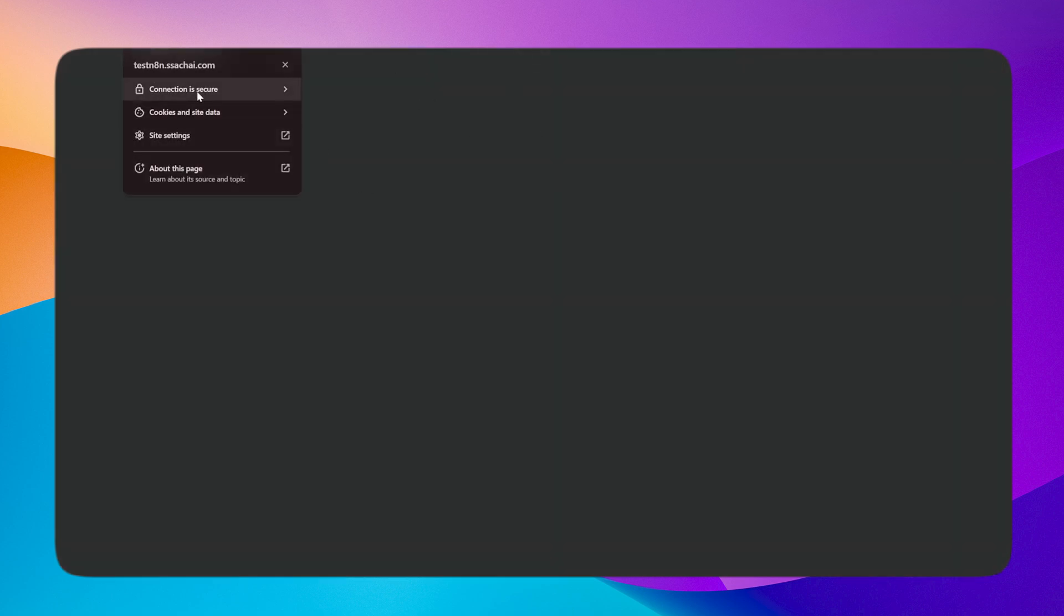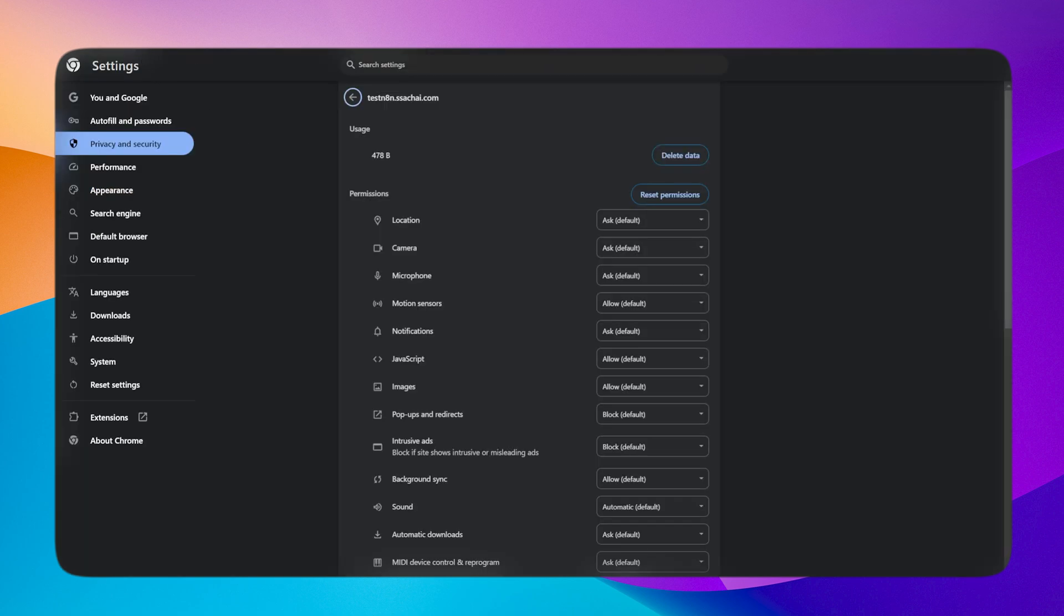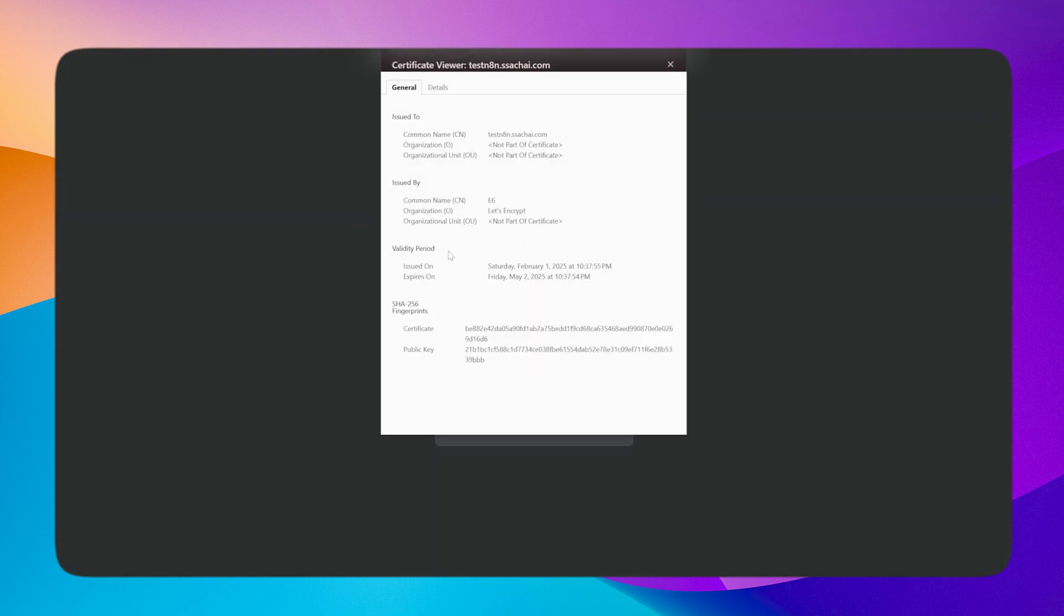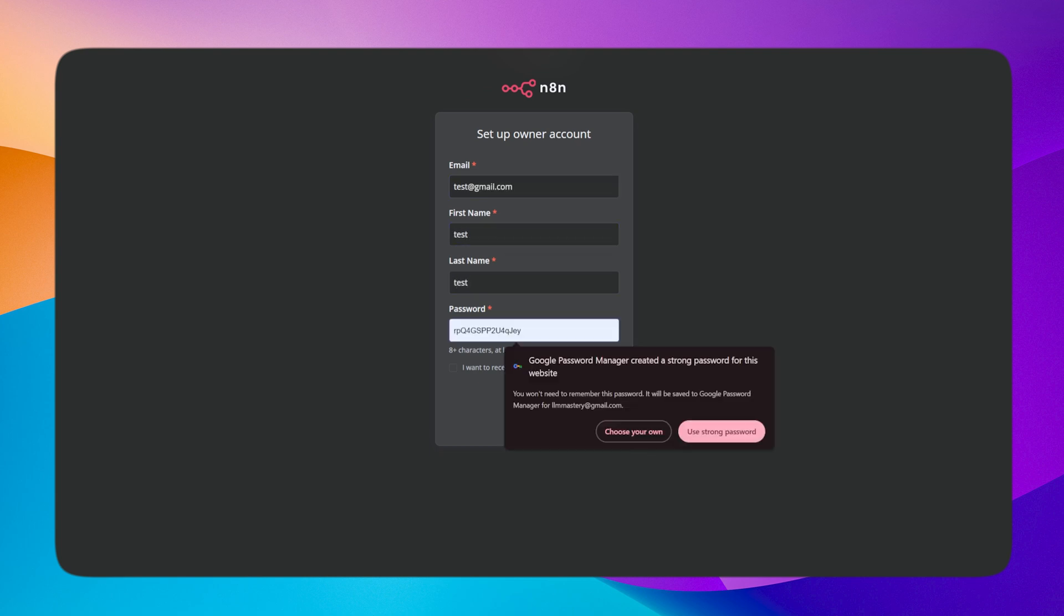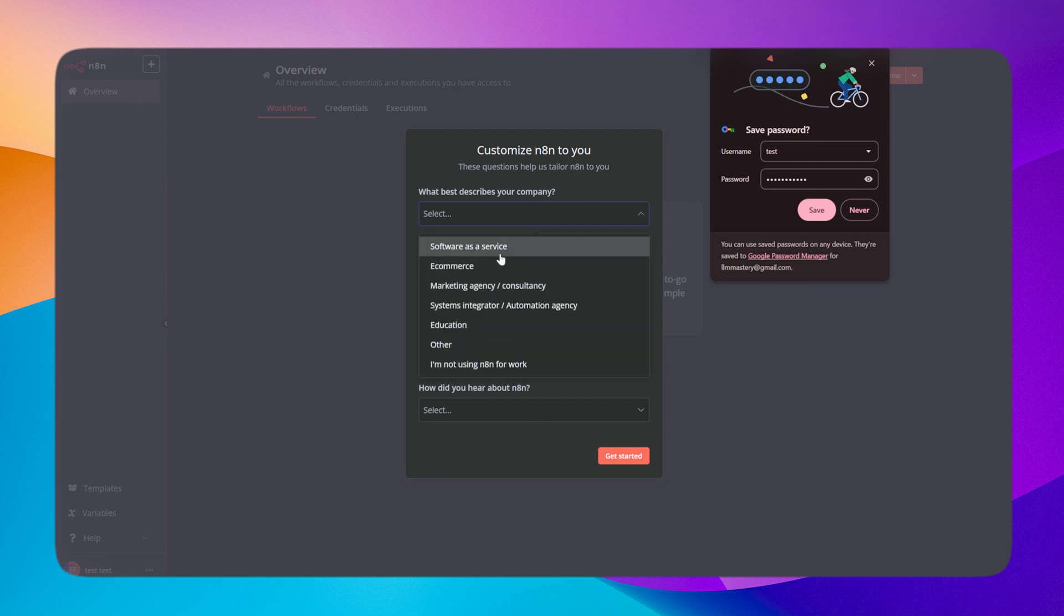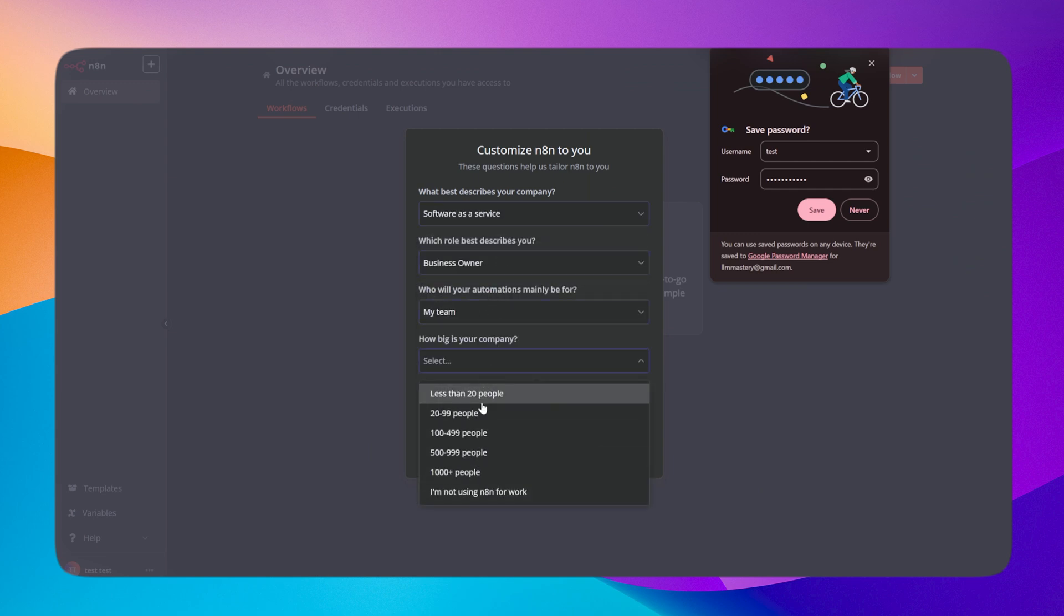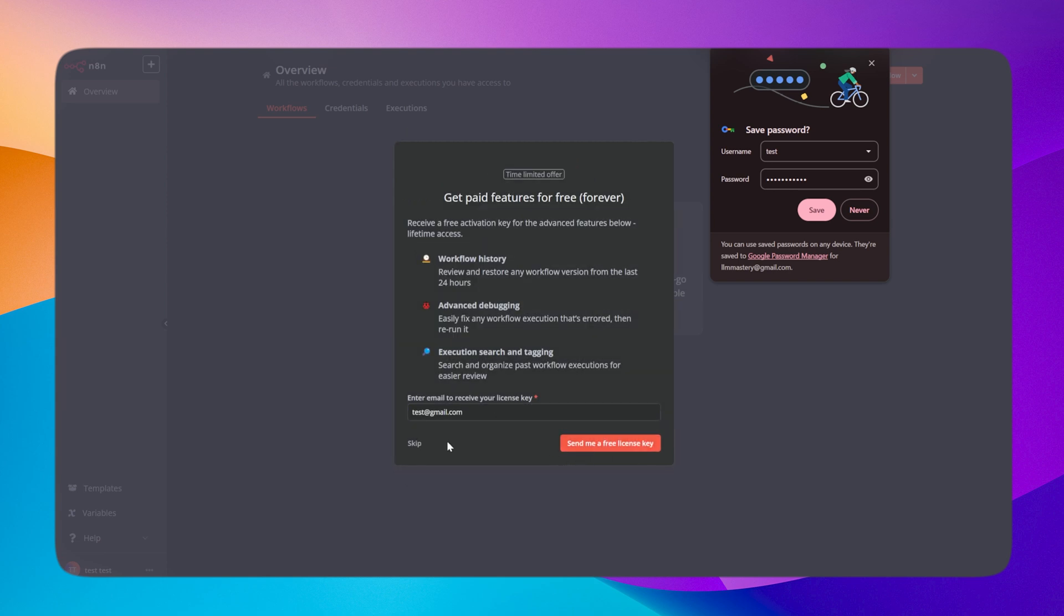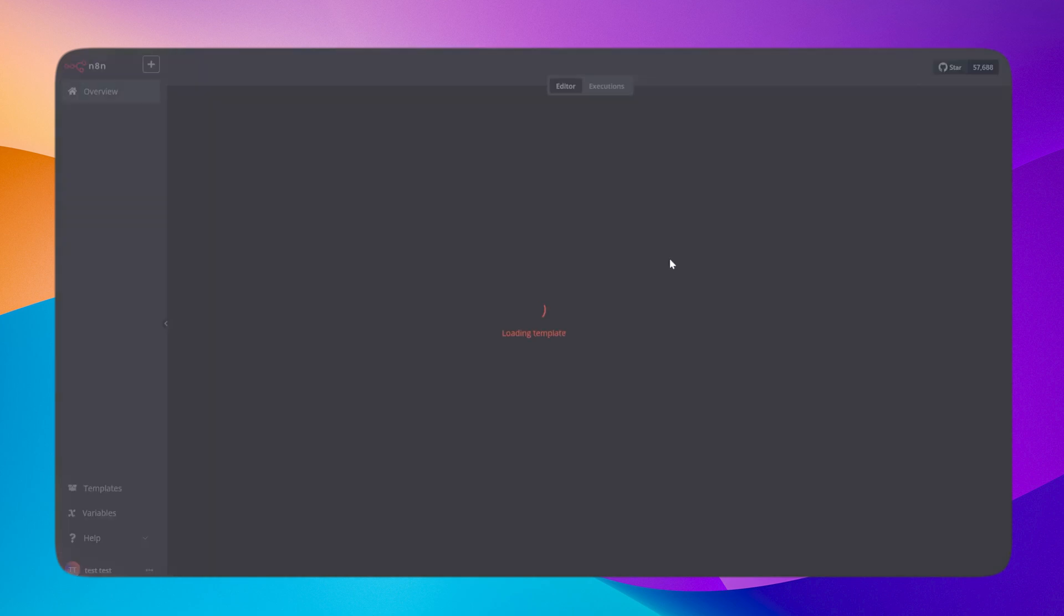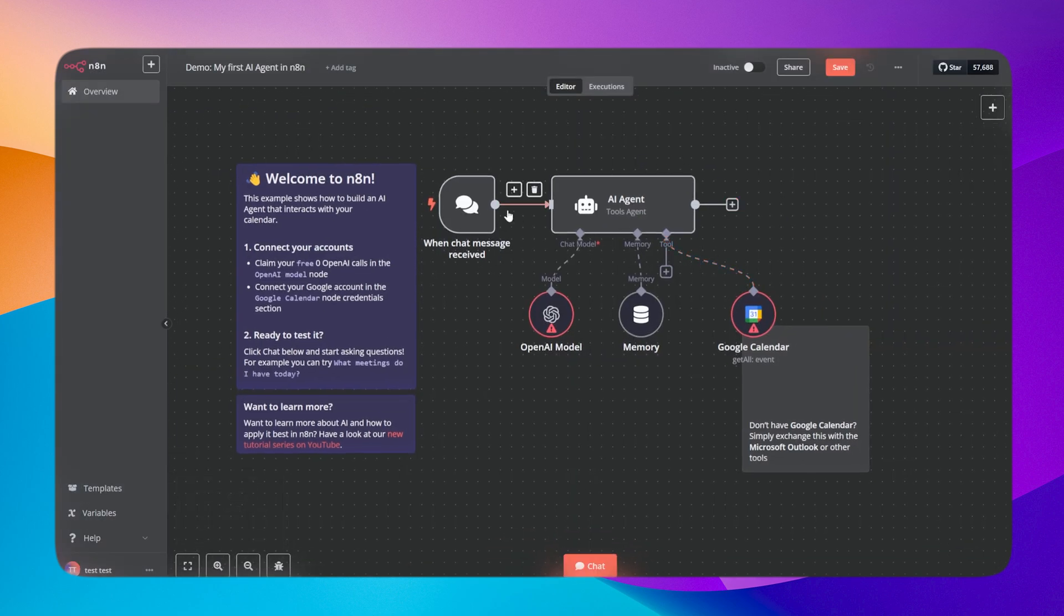Once I restart Caddy and I go to this domain, you can see that the n8n instance has popped up. The certificate is valid and you can see a secure sign here. Let me create an account and fill these questions.